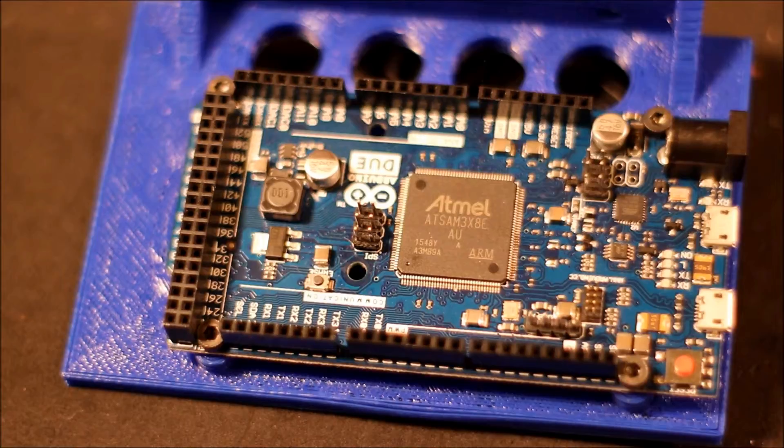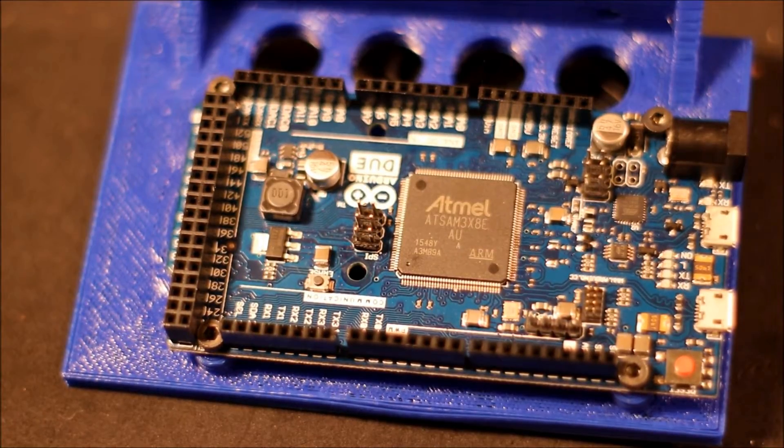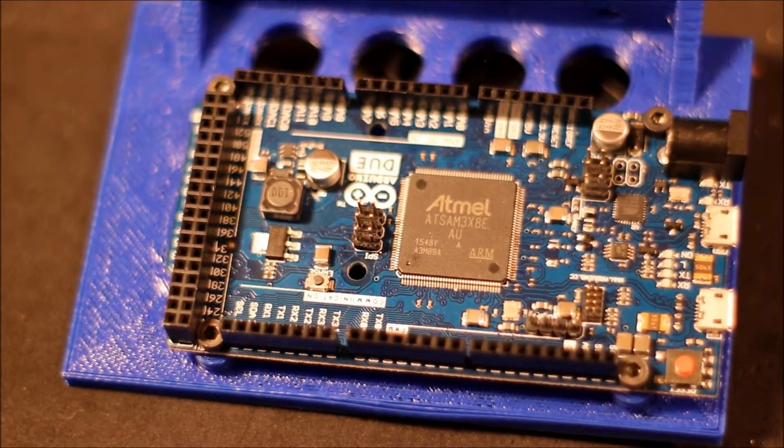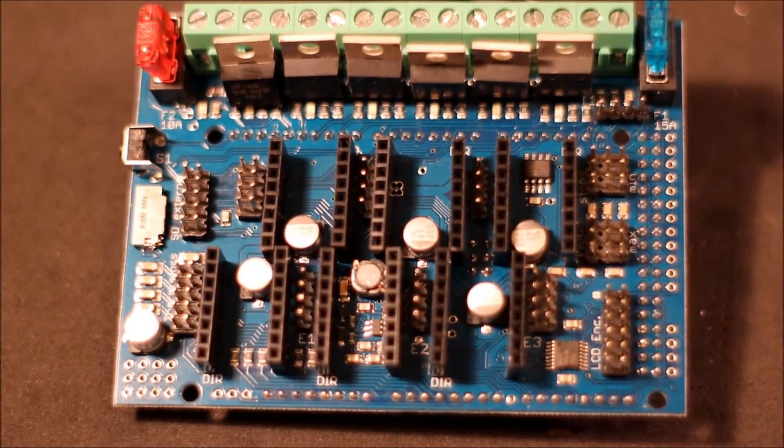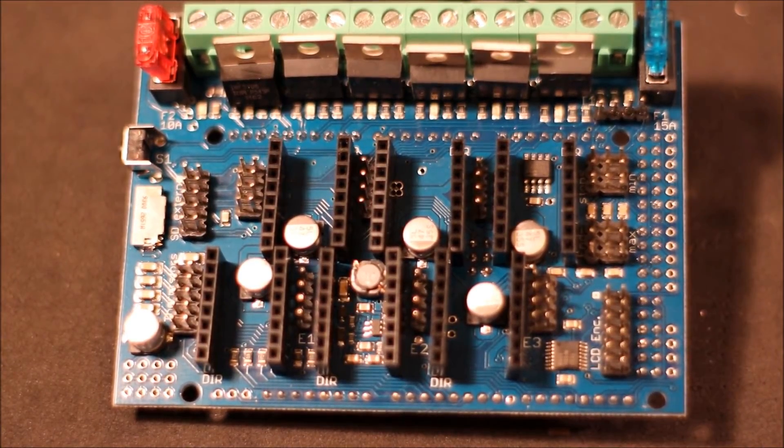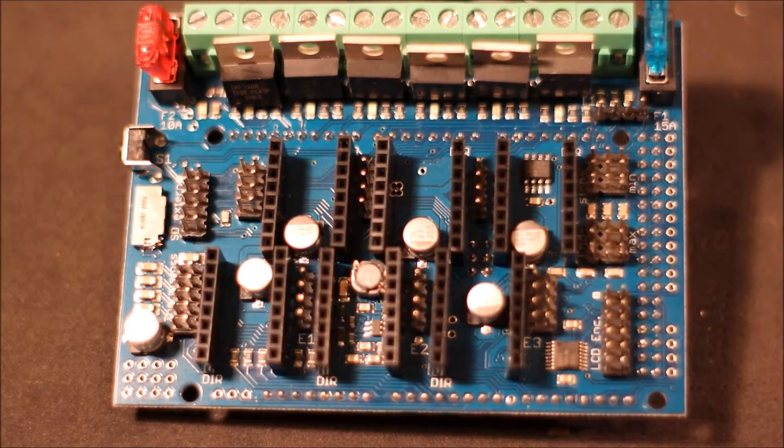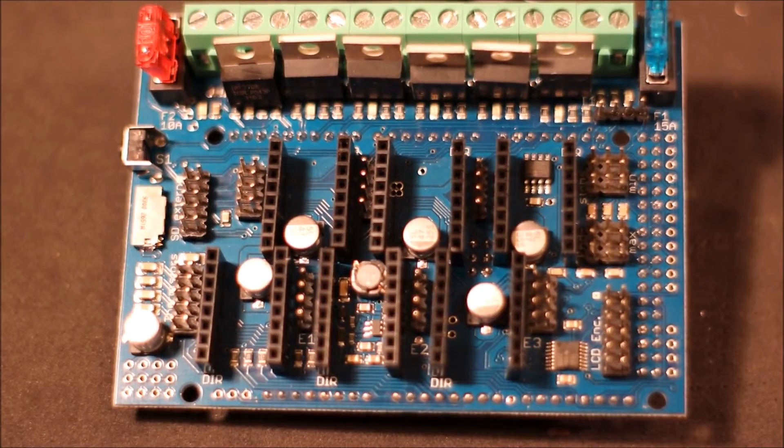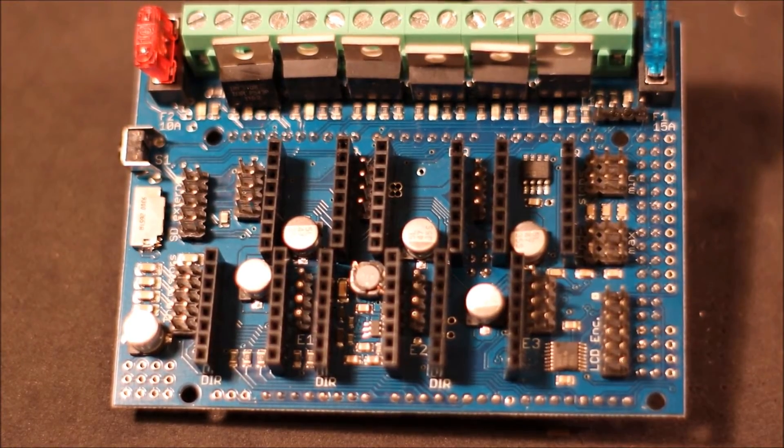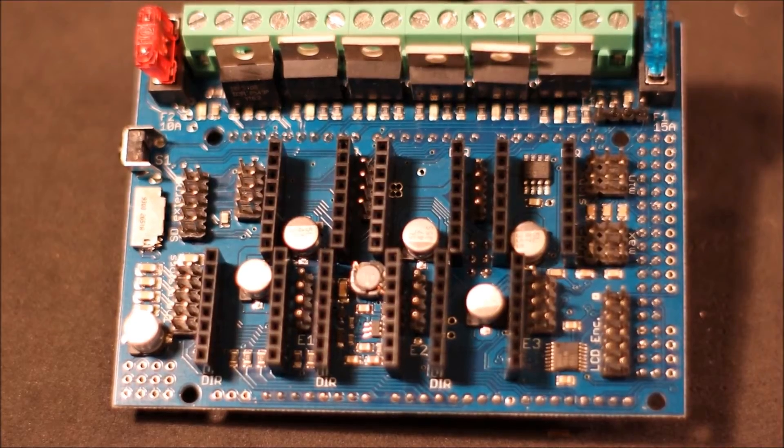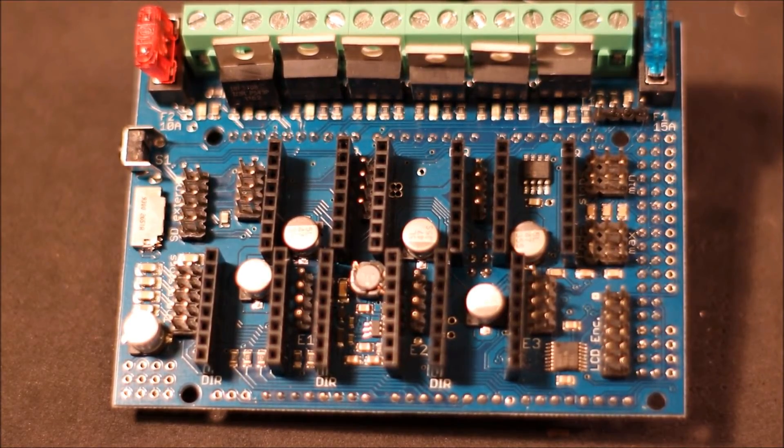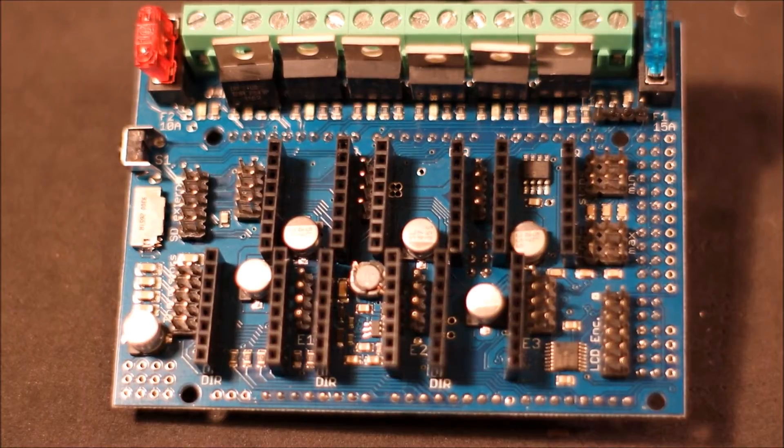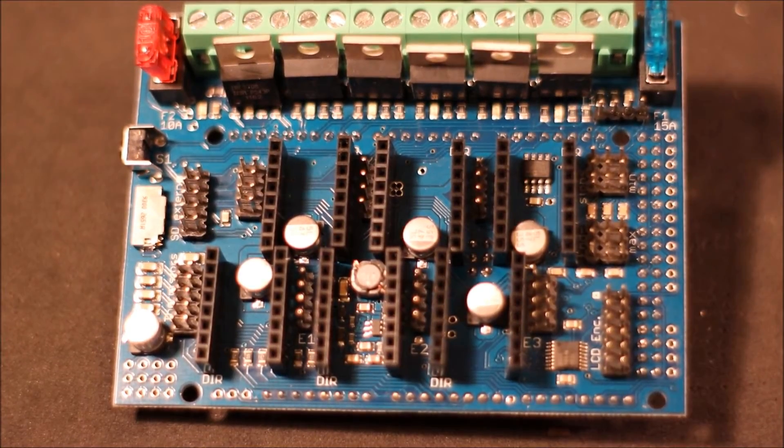Here in a moment I'll show you the RADS board that we'll use to connect to it. This is the Arduino Due shield board. The name for it is a RADS board which stands for RepRap Arduino Due driver shield.